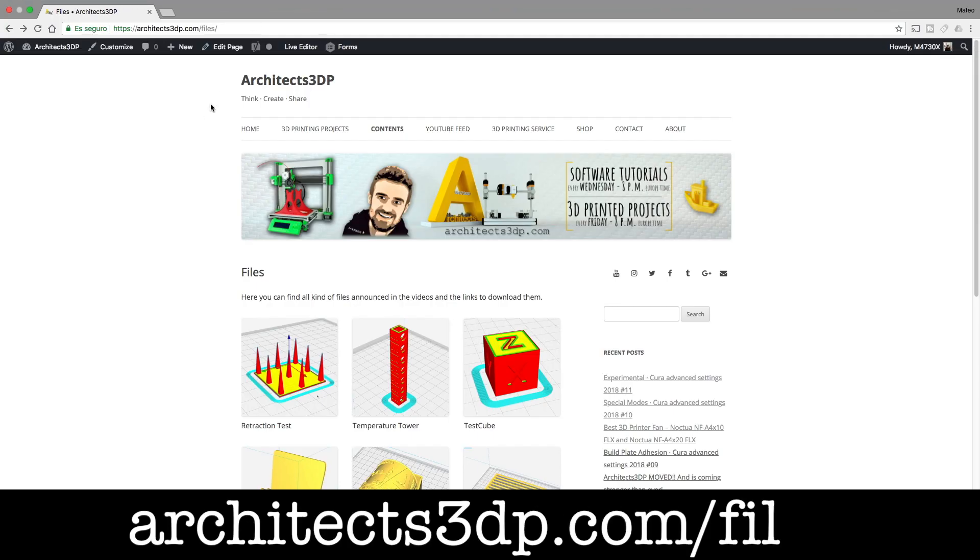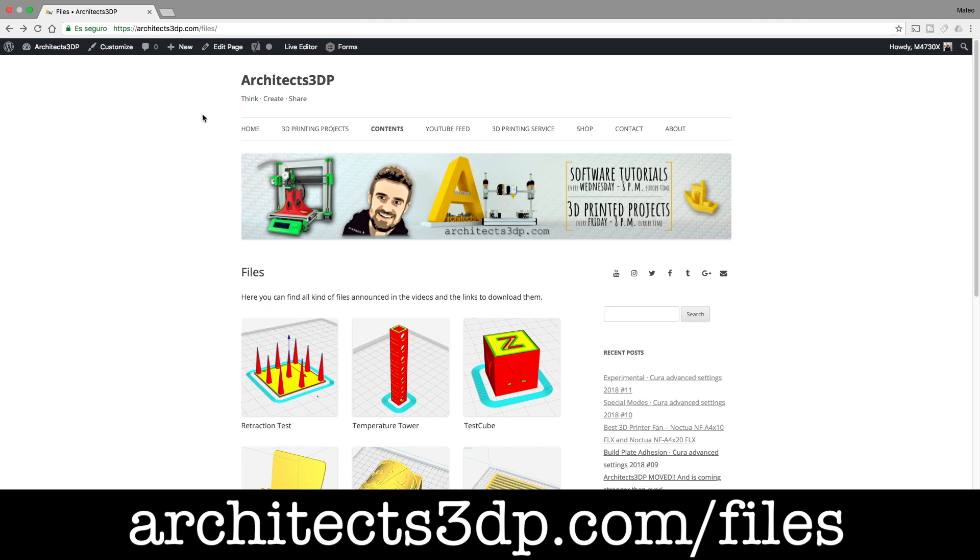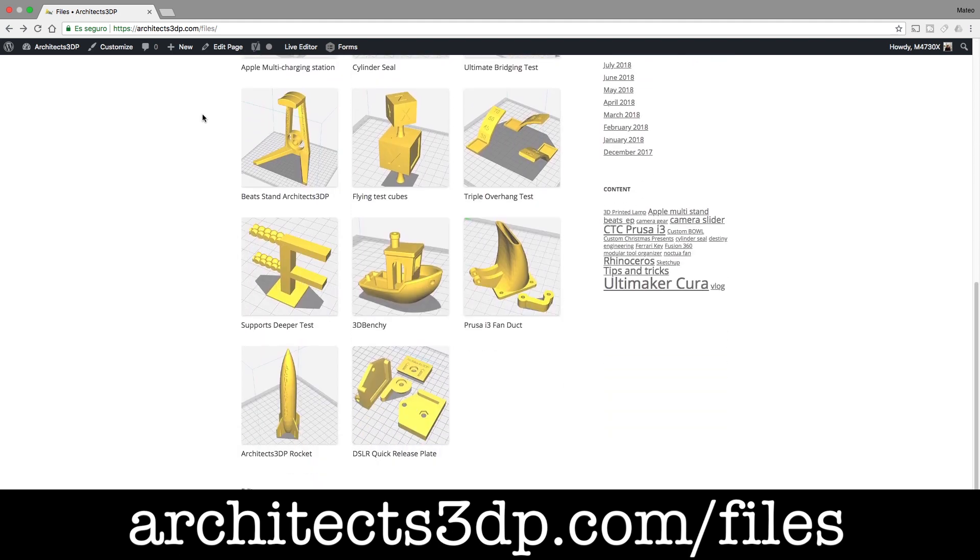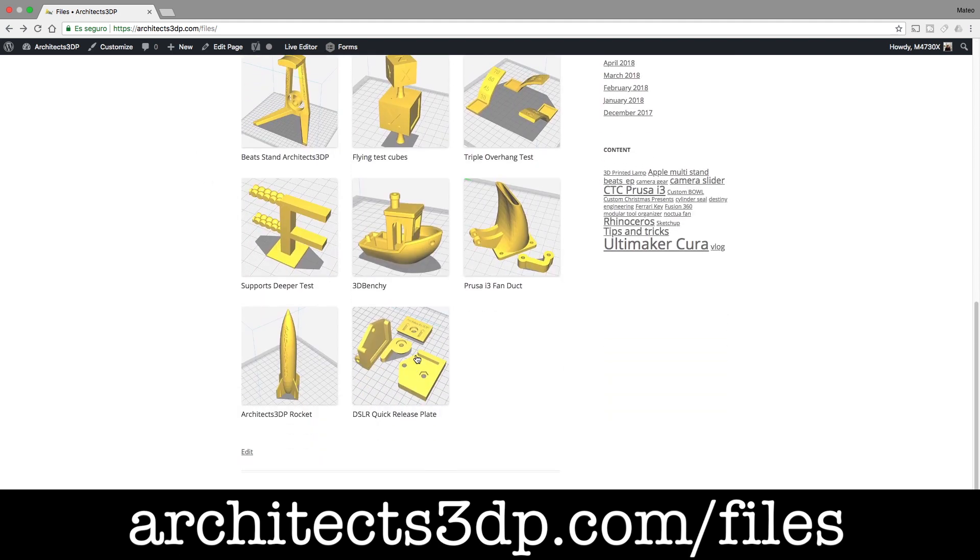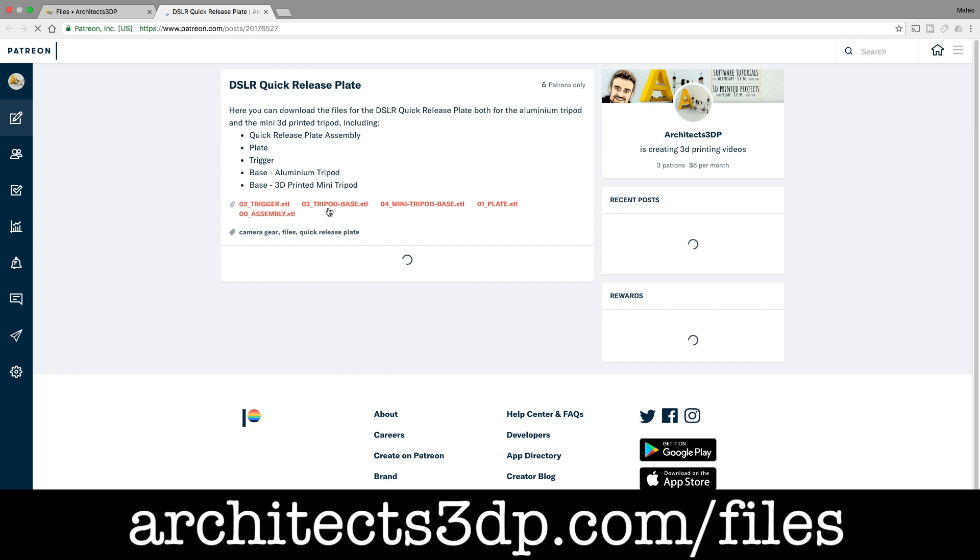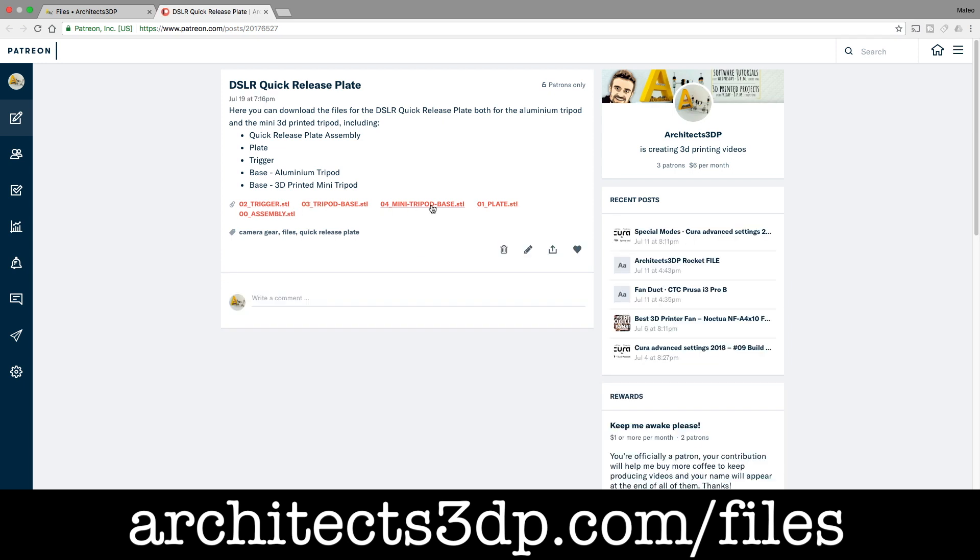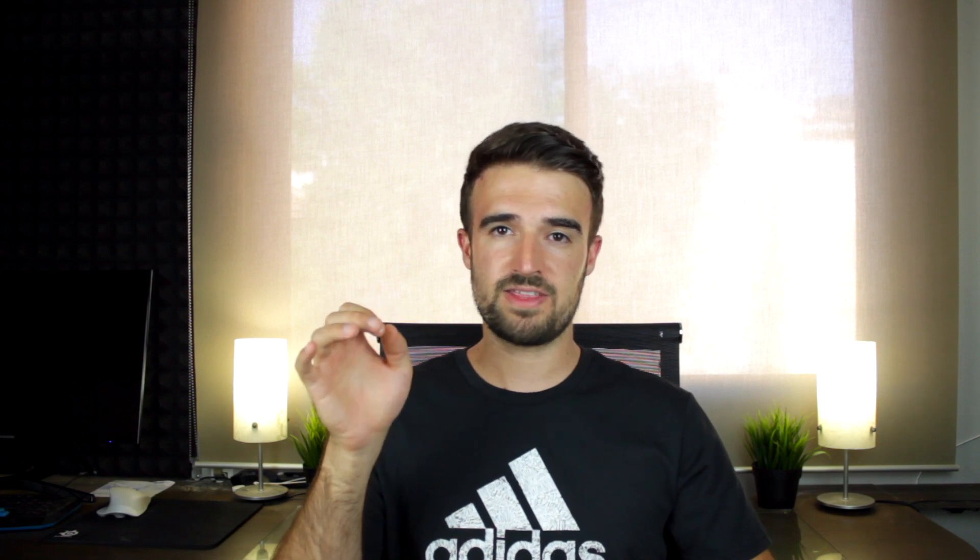As always all the files used in this video will be available to download through our files repository at architects3dp.com/files and will be linked down in the description as well. Recently I got a new job as an architect here in Spain and that's why this video is going to be a bit short since I'm trying to adapt two uploads per week to my schedule something that is going to be very difficult and I think I will be forced to reduce it to one upload every Friday.